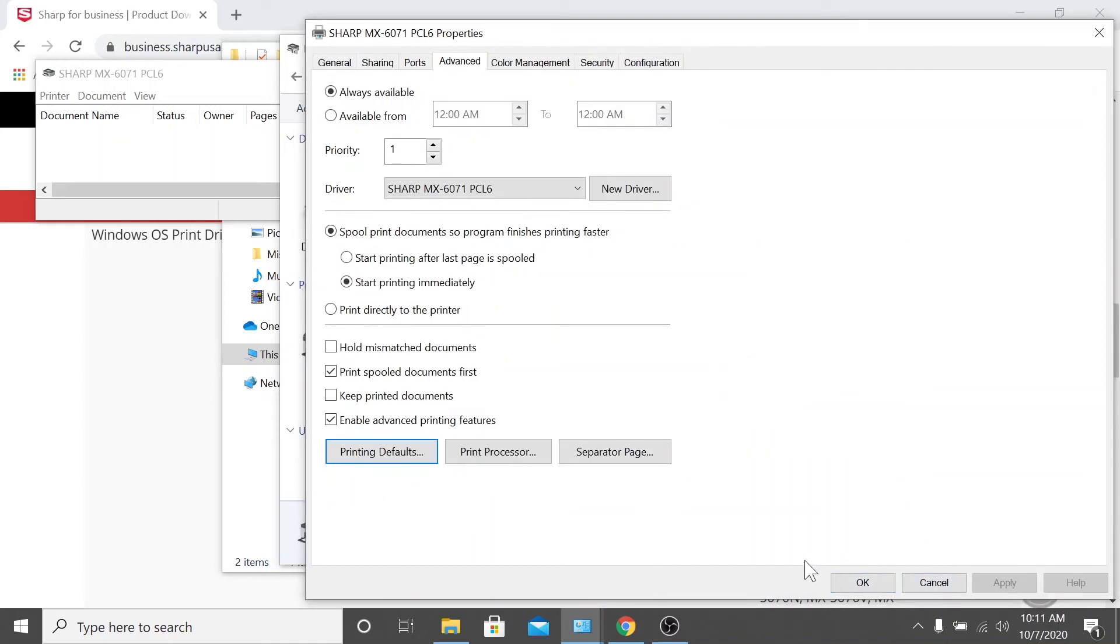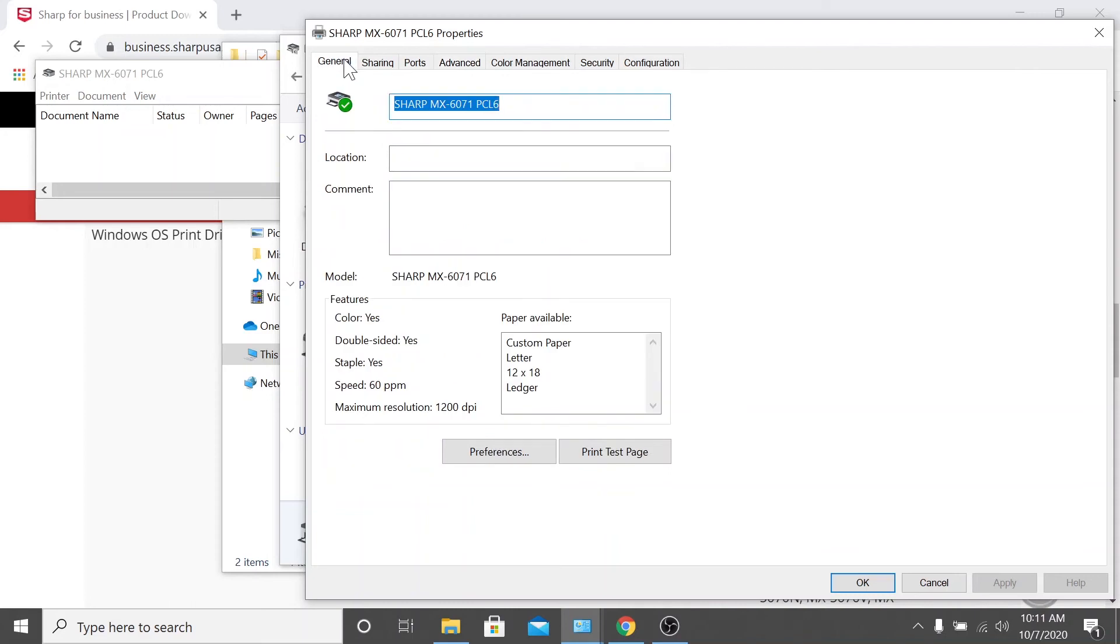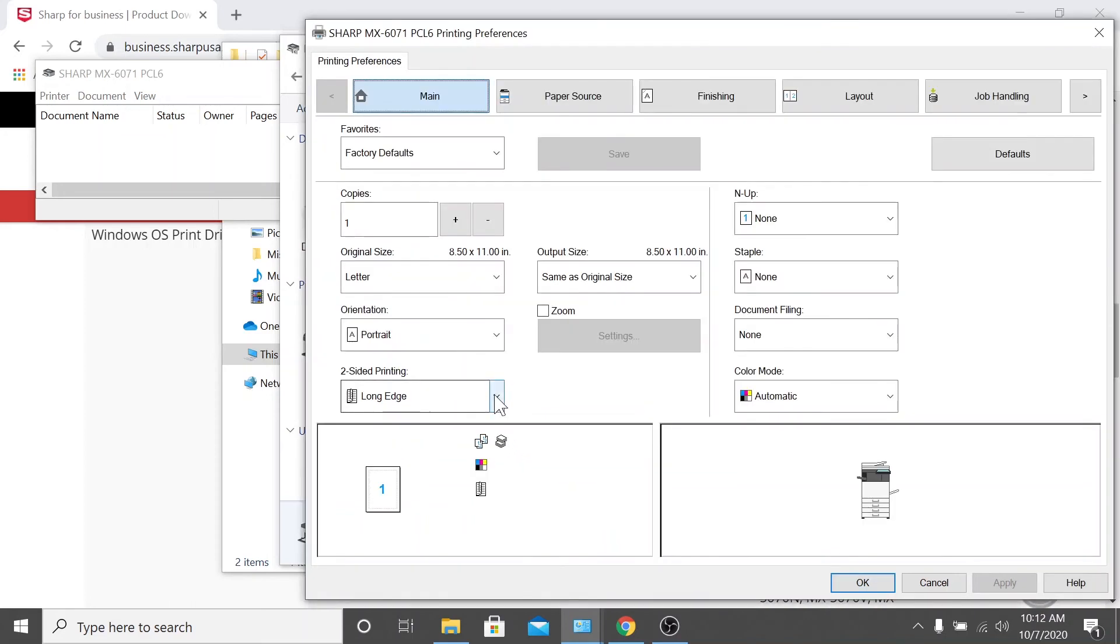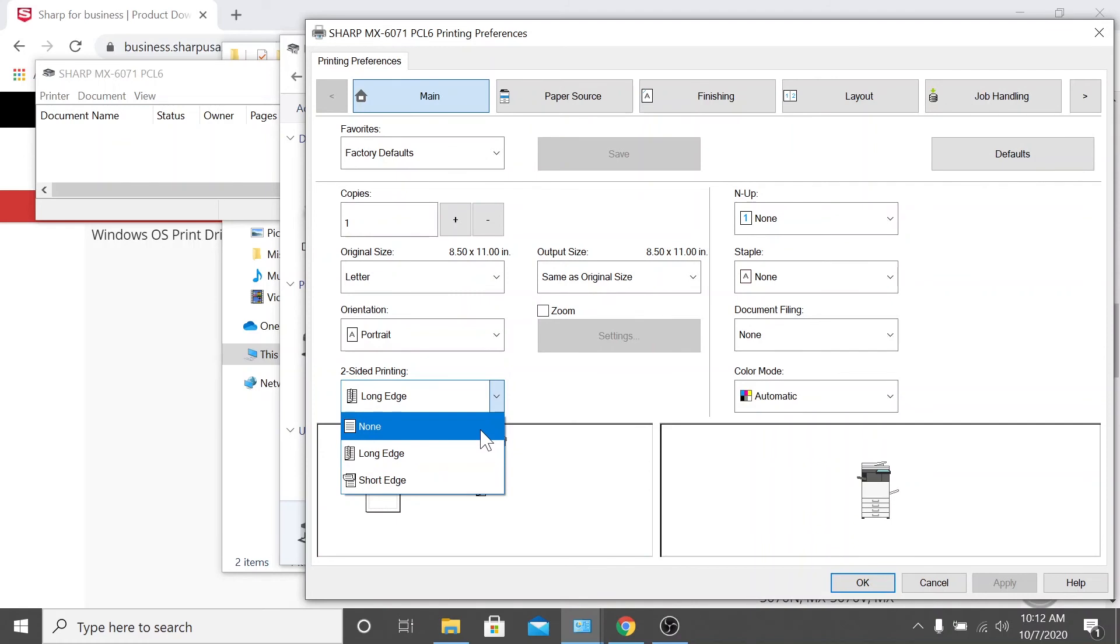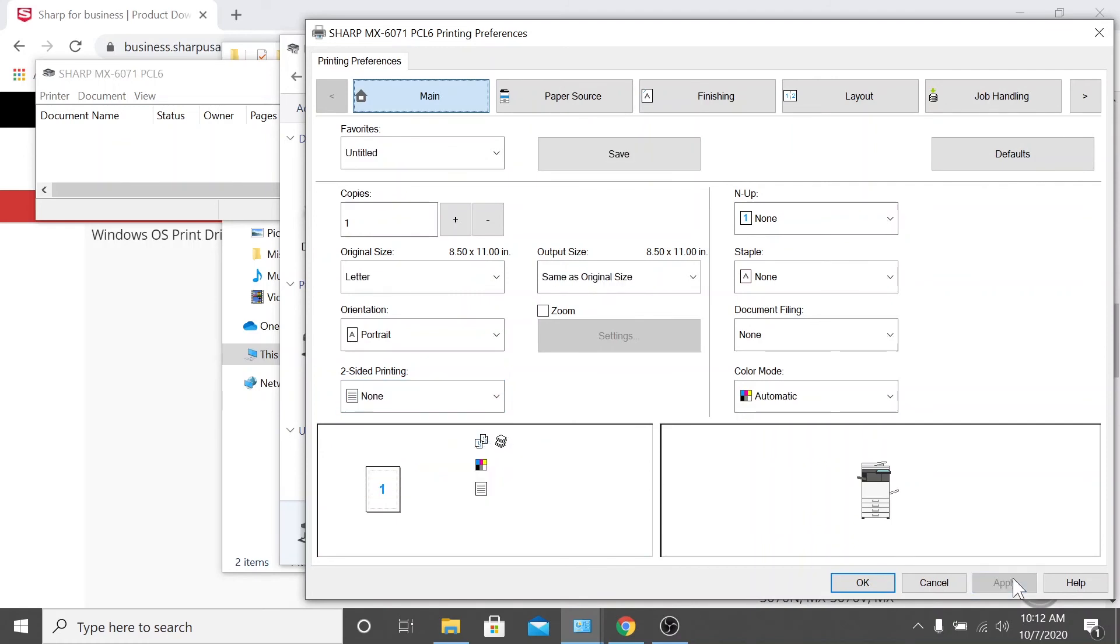Next, go back to your printer properties window and select the general tab. Navigate to preferences, and again, select none from the two-sided printing drop-down. Click apply and then click OK.